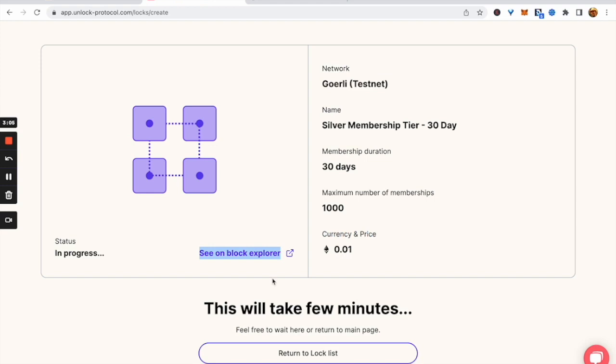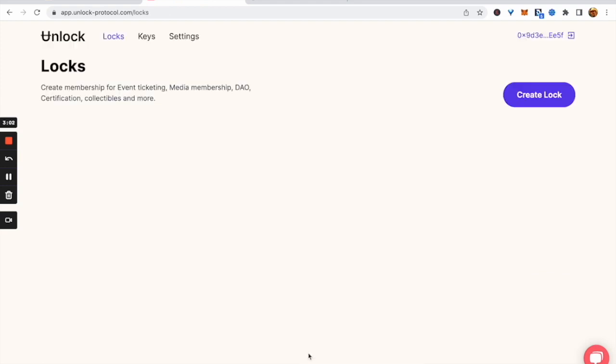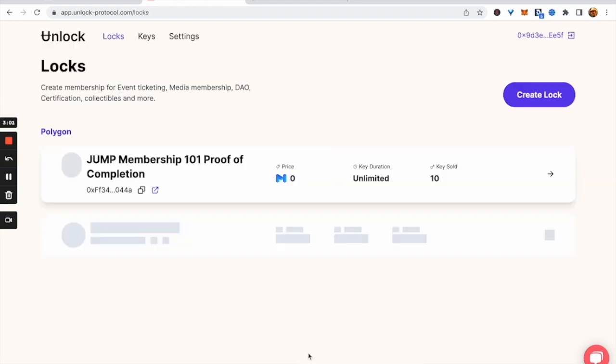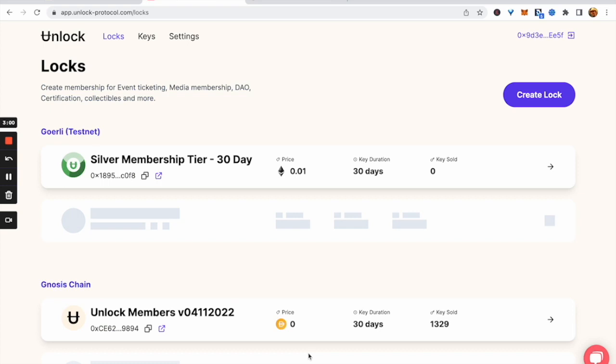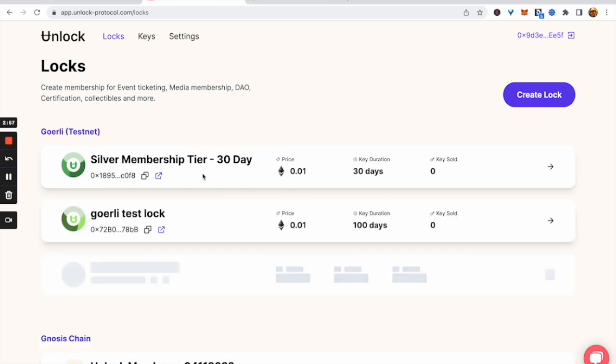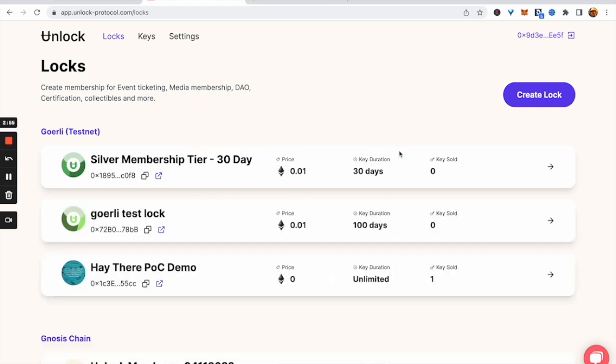We can now go back to the lock list and take a look. The lock we just created is now on the list with all the information we had set up.